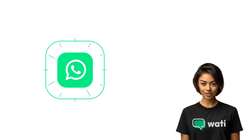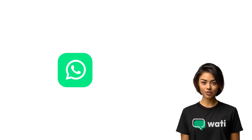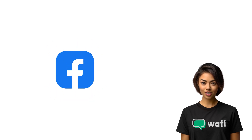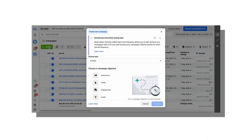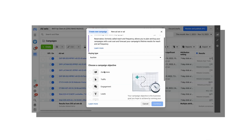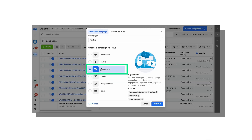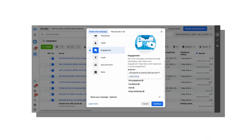Connect your WhatsApp Business account to your Facebook Page or Business Manager. Create a campaign in Ads Manager, select the engagement objective, and choose WhatsApp as the conversion location.